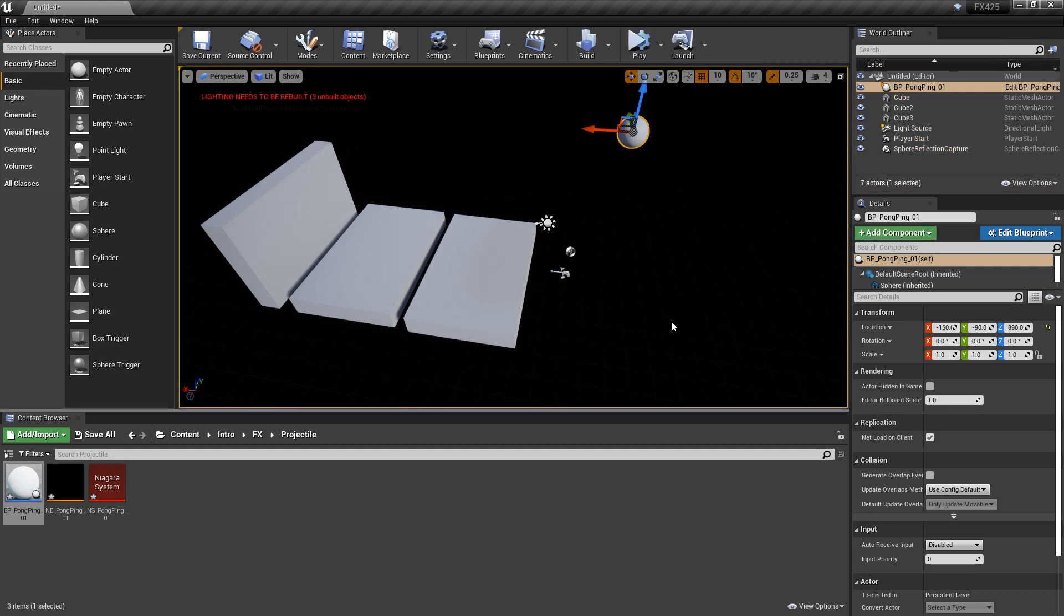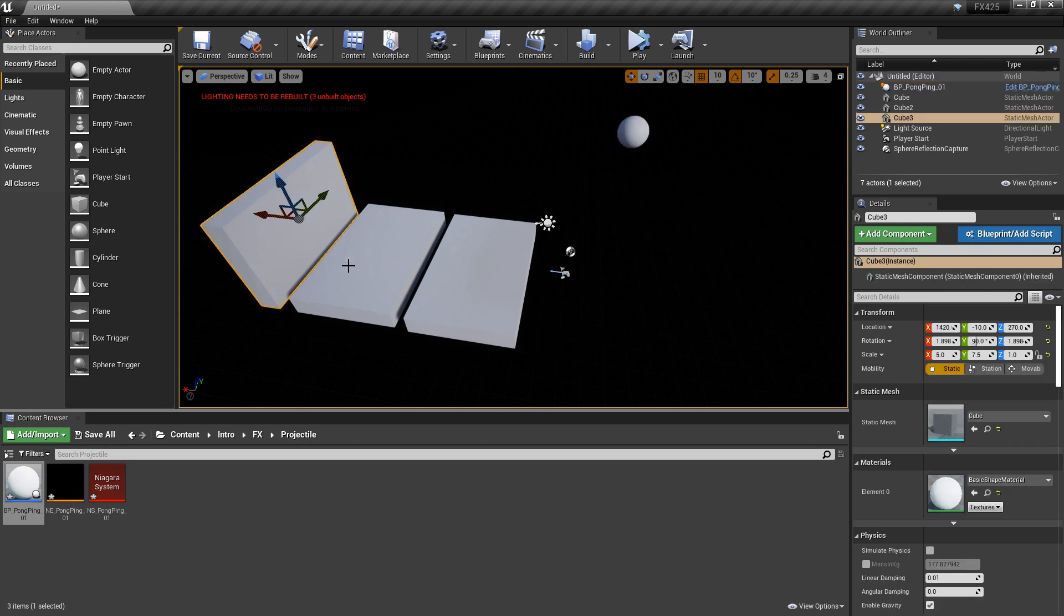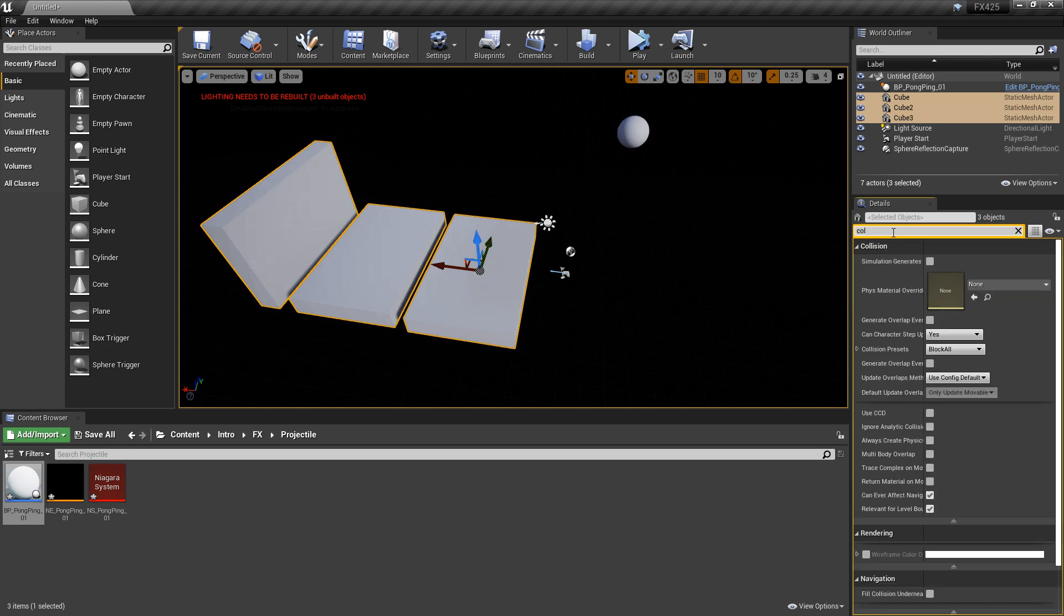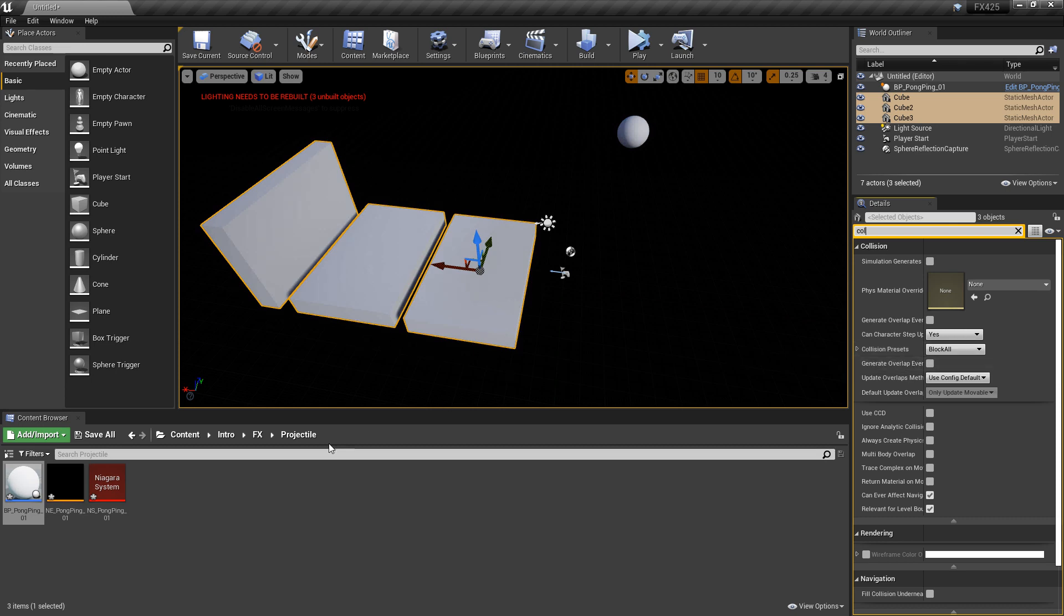And unfortunately, what you'll see is right now the projectile isn't colliding with anything. So the first thing we want to check are the objects in the world. So I'm going to select each one of these pieces and I'm going to search for collision. And what you see is collision presets. This is set to block all, so this isn't a problem.